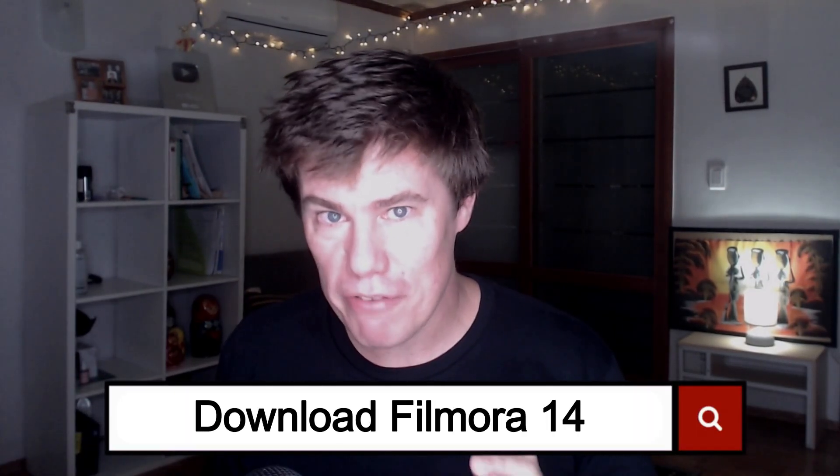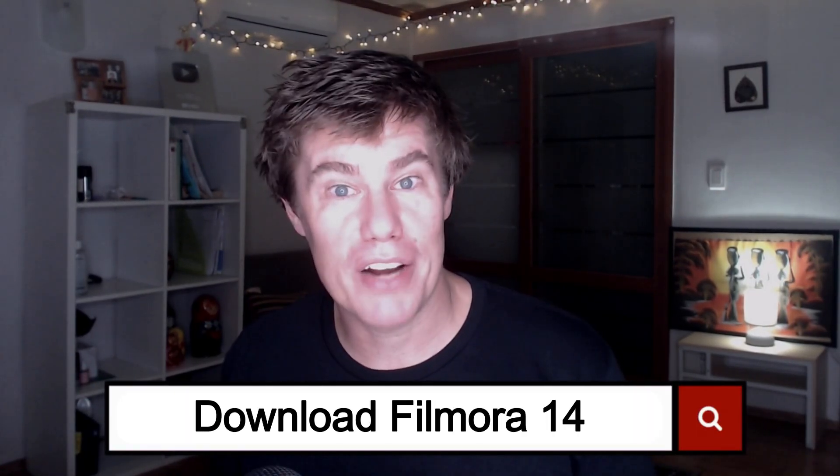Download Filmora 14 and try it for free. You'll get bonus credits, watermark-free exports, and a head start on your next video lesson. Tag Filmora Wondershare if you post your video. I'd love to see what you make. And you might even win a license code.